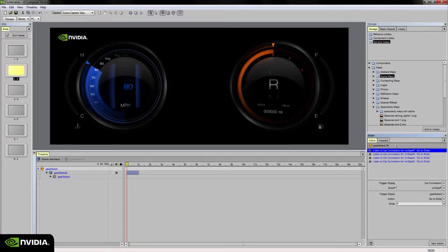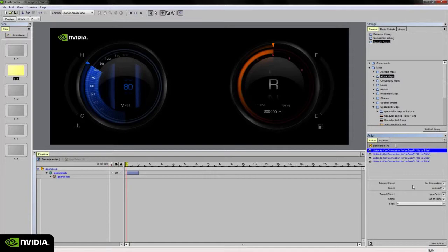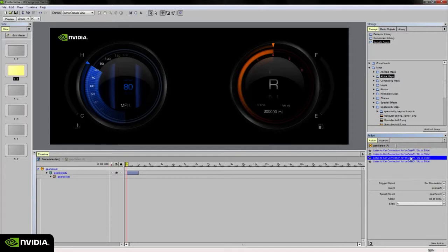The on gear P event is key mapped to the H key on the keyboard, on gear R is mapped to the letter J, on gear N is mapped to key K, and on gear D is mapped to key L on the keyboard. So when those buttons are pressed on the keyboard during runtime or during preview, it'll instruct my target object.